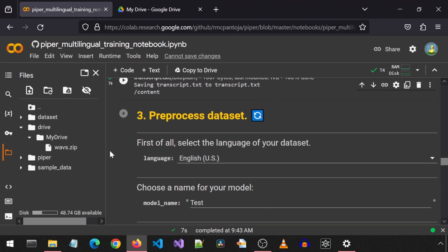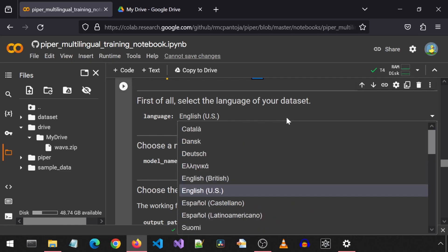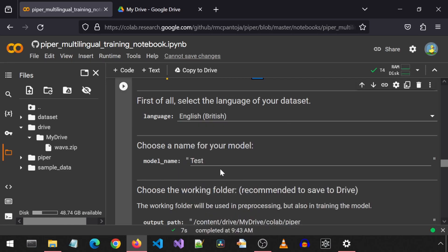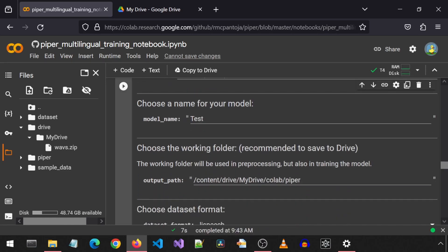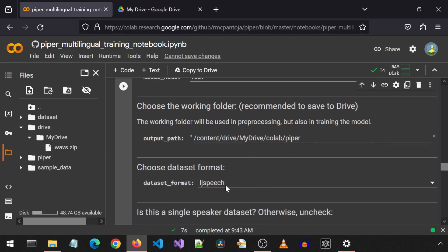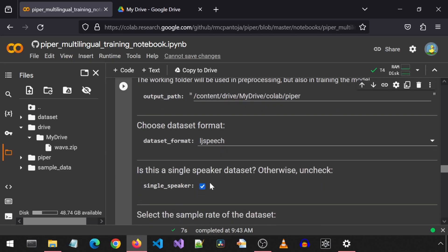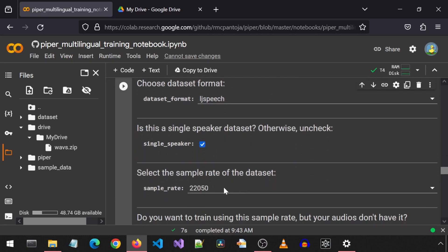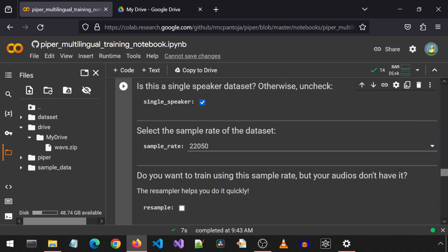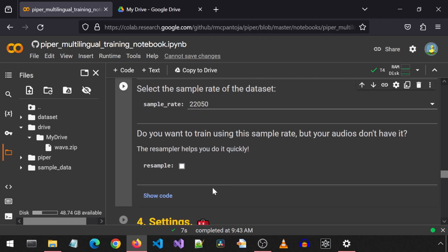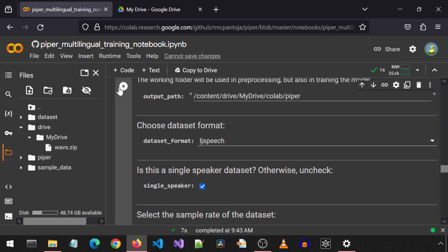Moving on to the next cell. For the language, I will select English-British. I am going to leave the rest of these as default for model name, output path, dataset format, single speaker, sample rate, and resample. Let's click the run button for this cell. It has finished. Let's move on to the settings next.